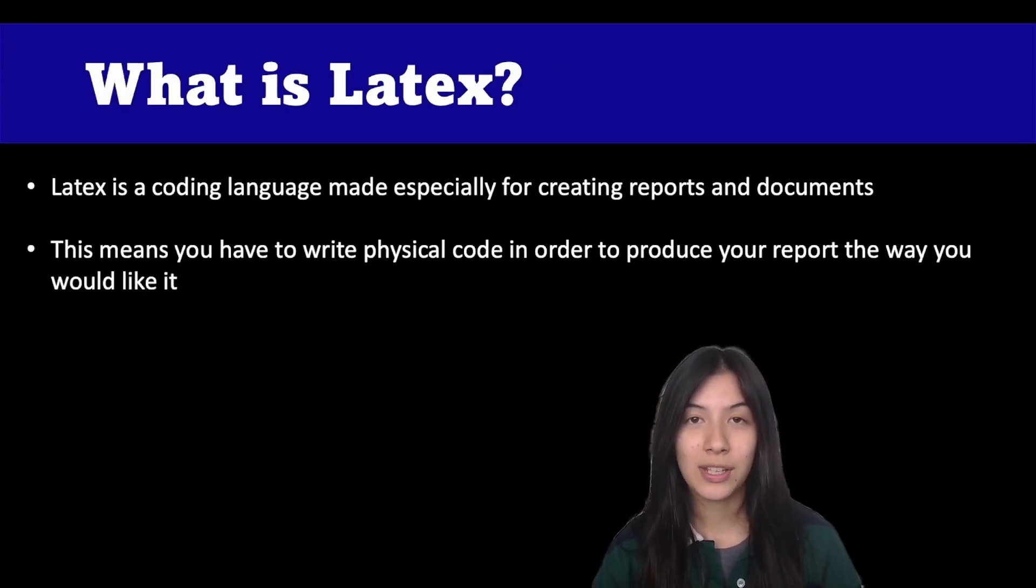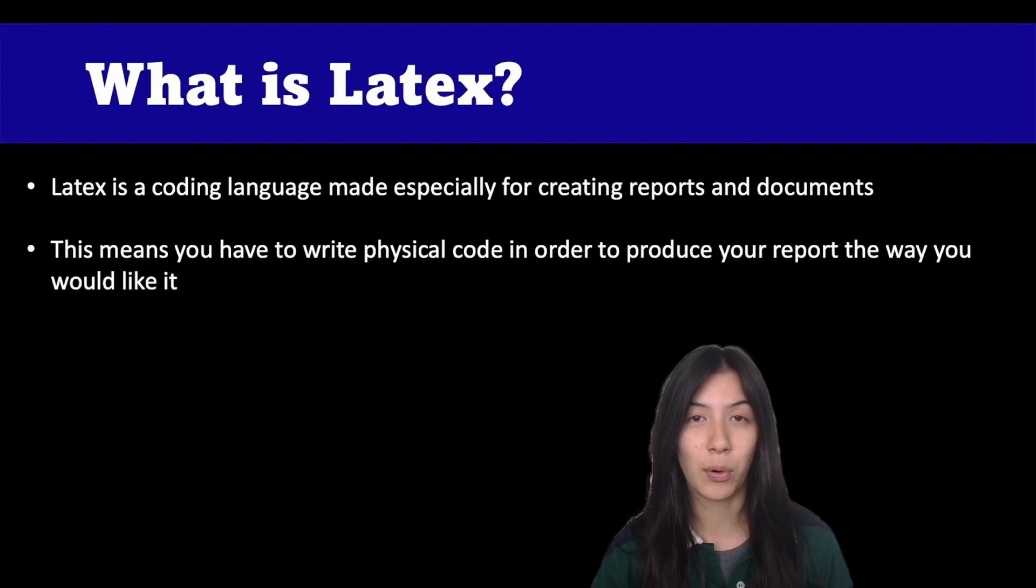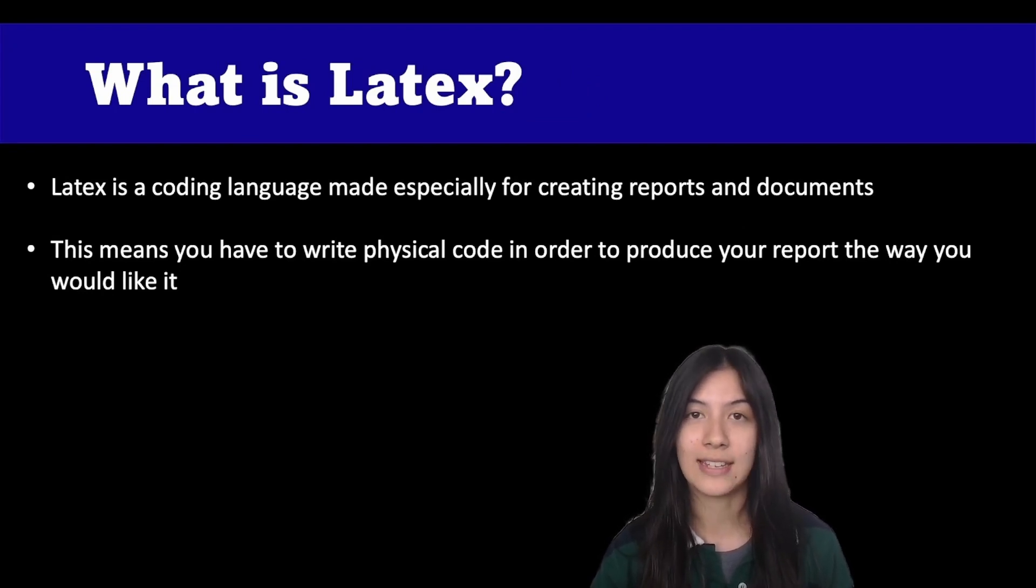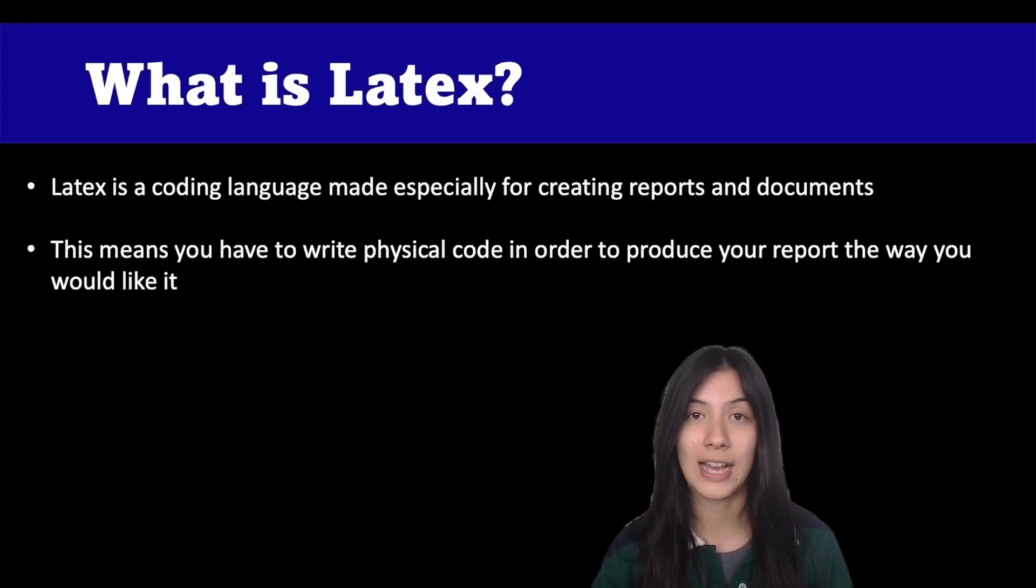LaTeX is a coding language designed especially for producing reports and documents. Unlike Microsoft Word, where you use pre-designed tools to add text and images, in LaTeX you have to physically code every aspect of your report to get it how you like it.